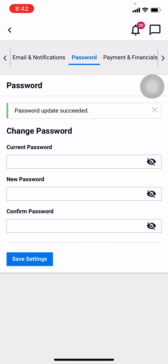You can see that password has been updated. In this way you can easily reset your password of your Freelancer account. I hope this video will help you. At last, make sure to like, share, and subscribe to this channel. Thank you.